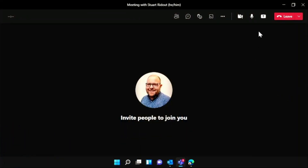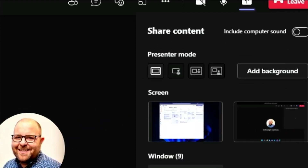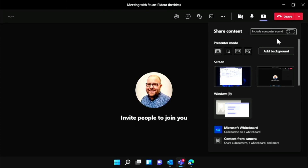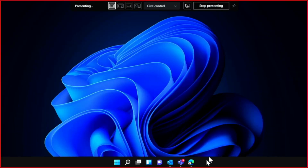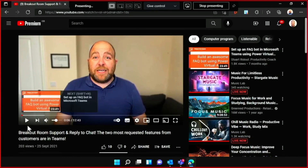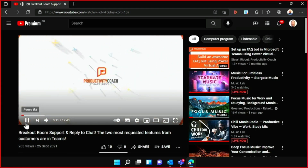Here I am in Teams and I'm going to share my screen. I've gone up to the share tray and here's this switch that says 'include computer sound', but it's really easy to miss that and just go straight for the screen share, which is what I've done here. I've got a video of a really handsome chap to talk about breakout rooms, I hit play, and then all of the people on the call say they can't hear my system audio.